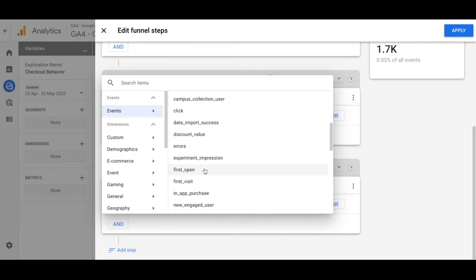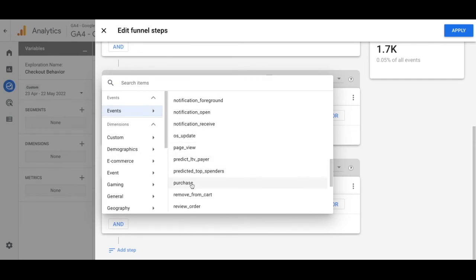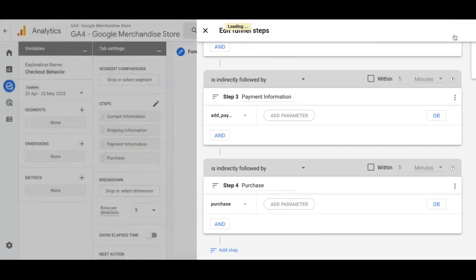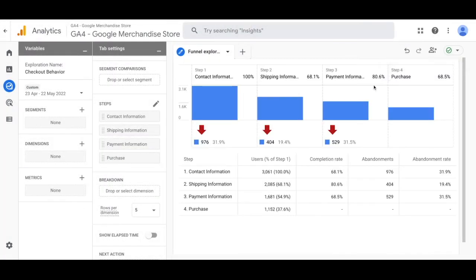Once you find that, select it and then on the right hand side you'll see the apply button. Click that and there you have it. You have the checkout behavior report and you'll see the drop off between each step and the completion rate of each step.